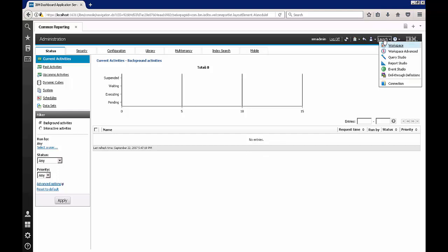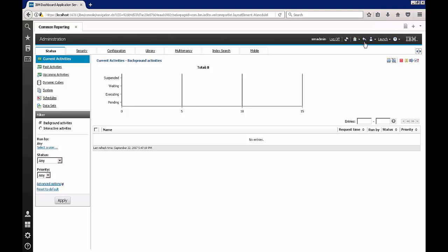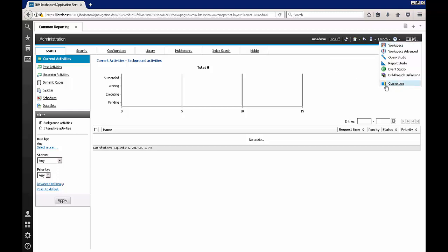I have reached this page by clicking on launch and then hitting the administration option. Right now I can go back to the connections page, but when you are on the connection screen you will see administration as an option over here.